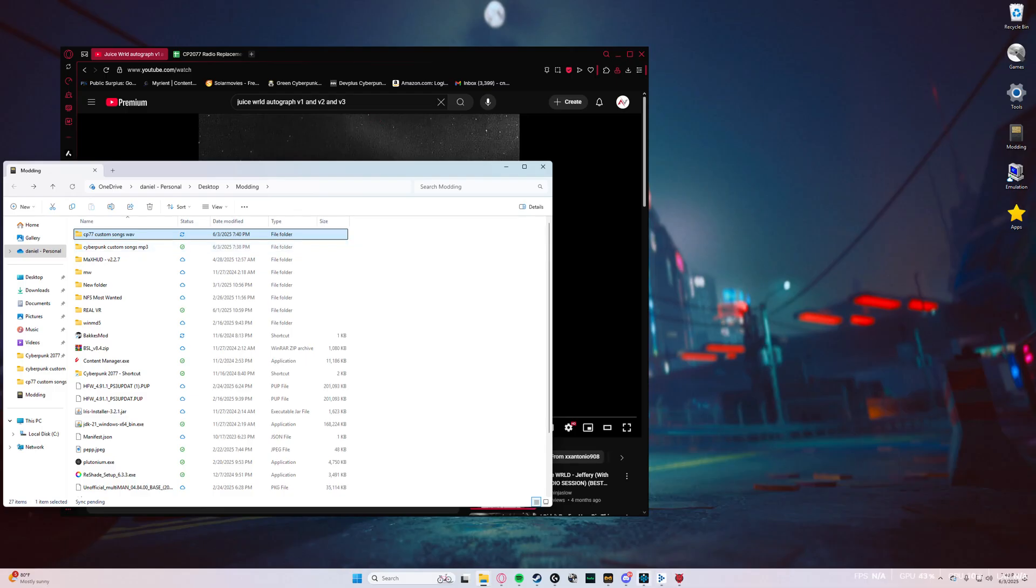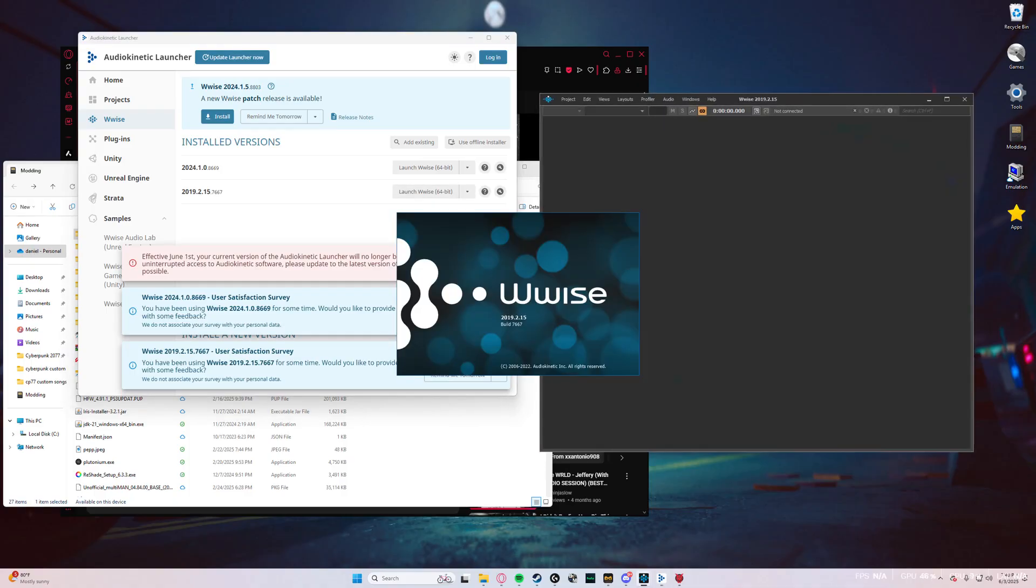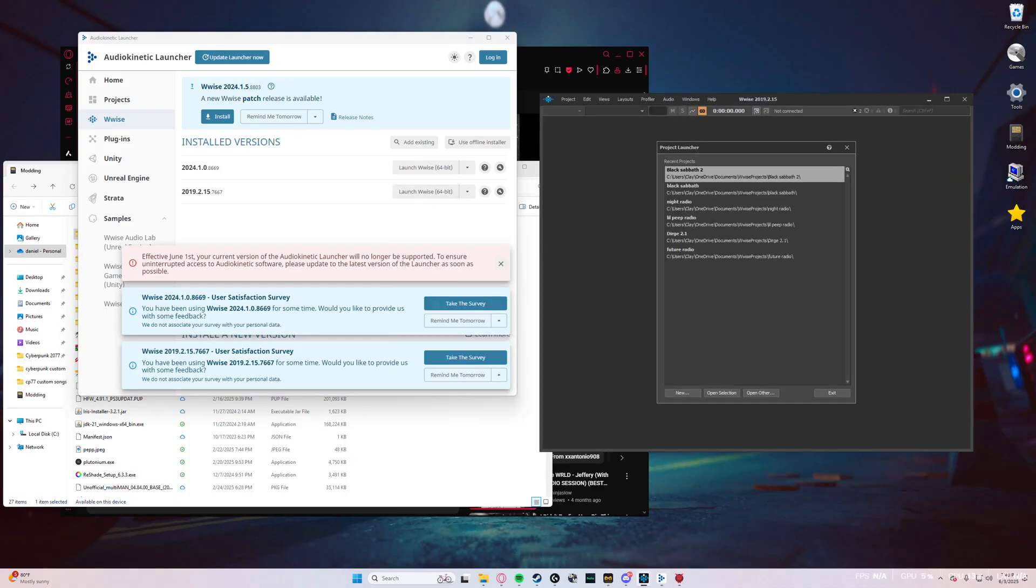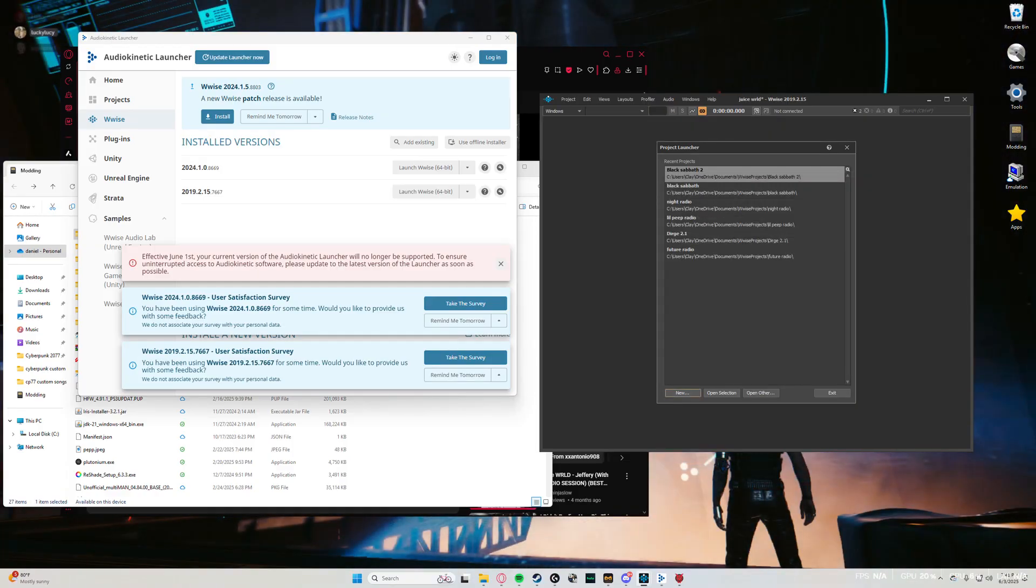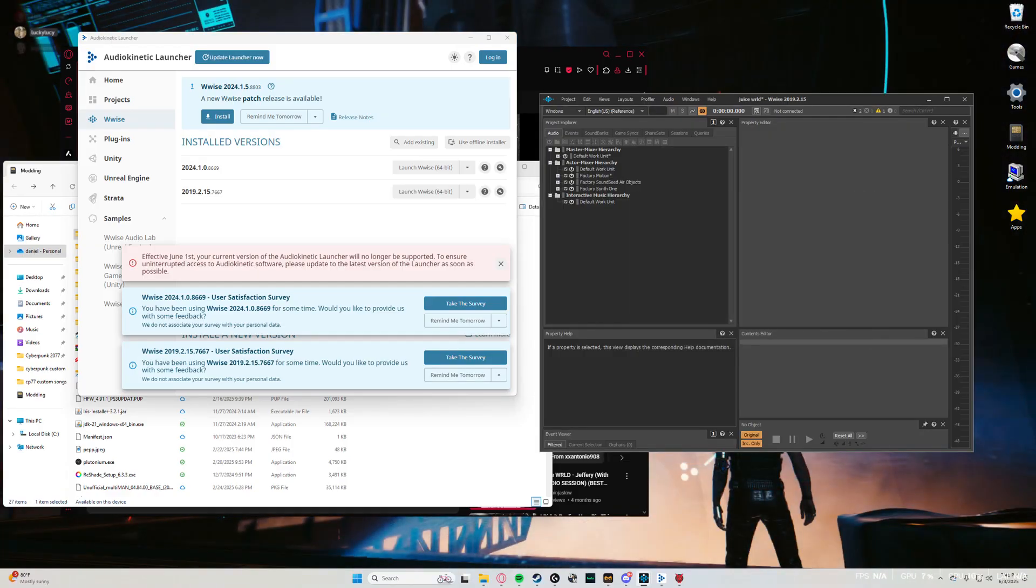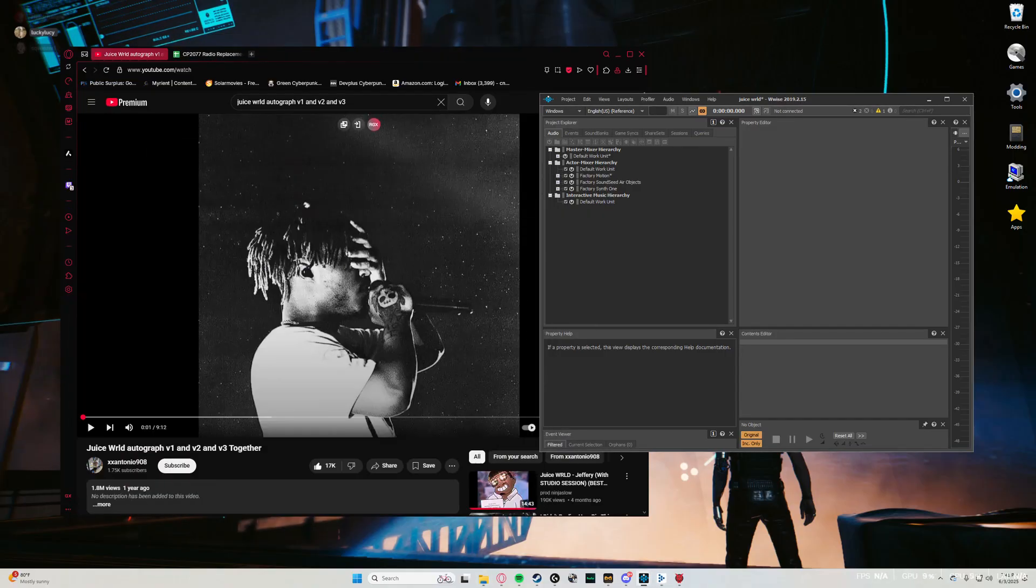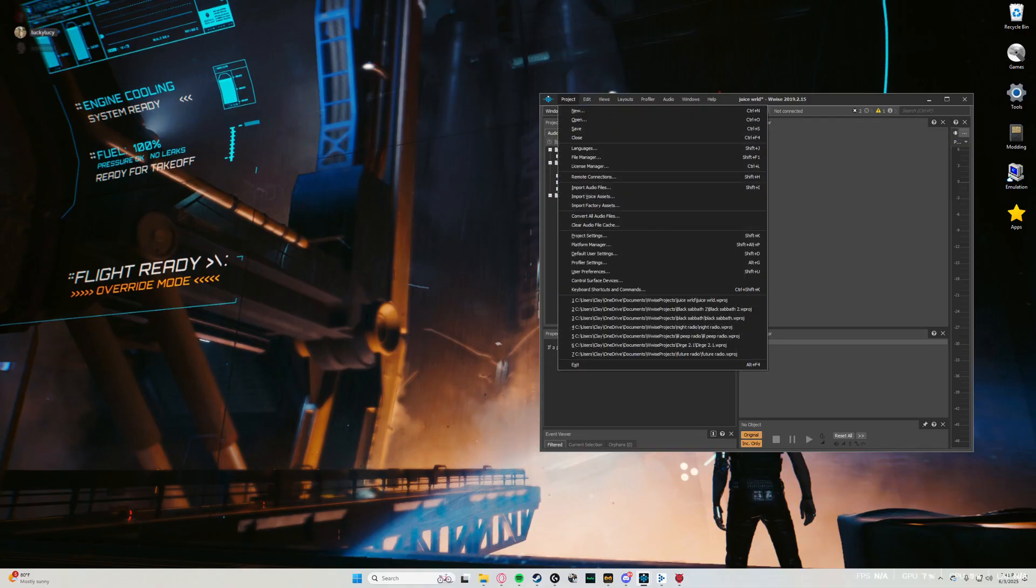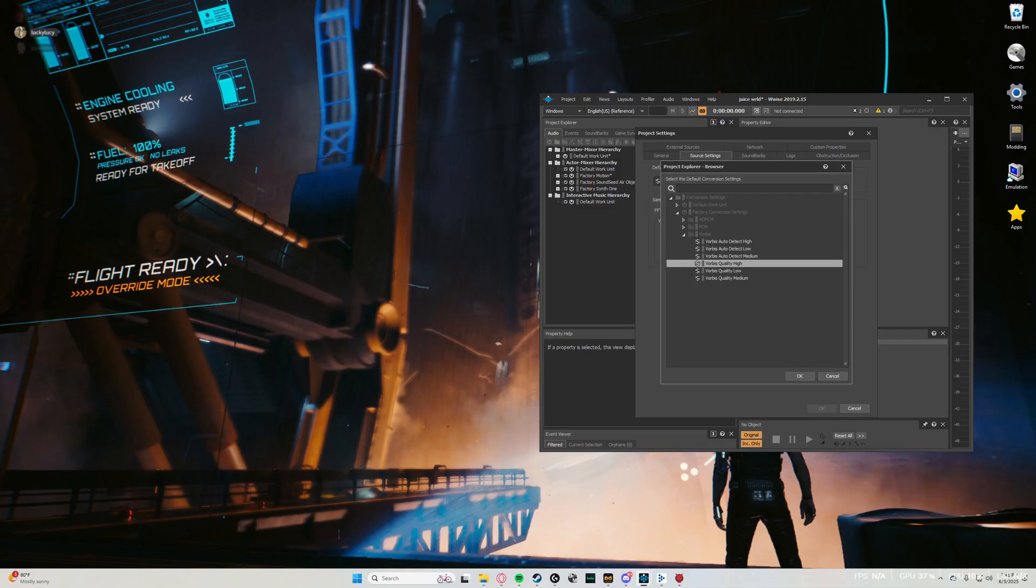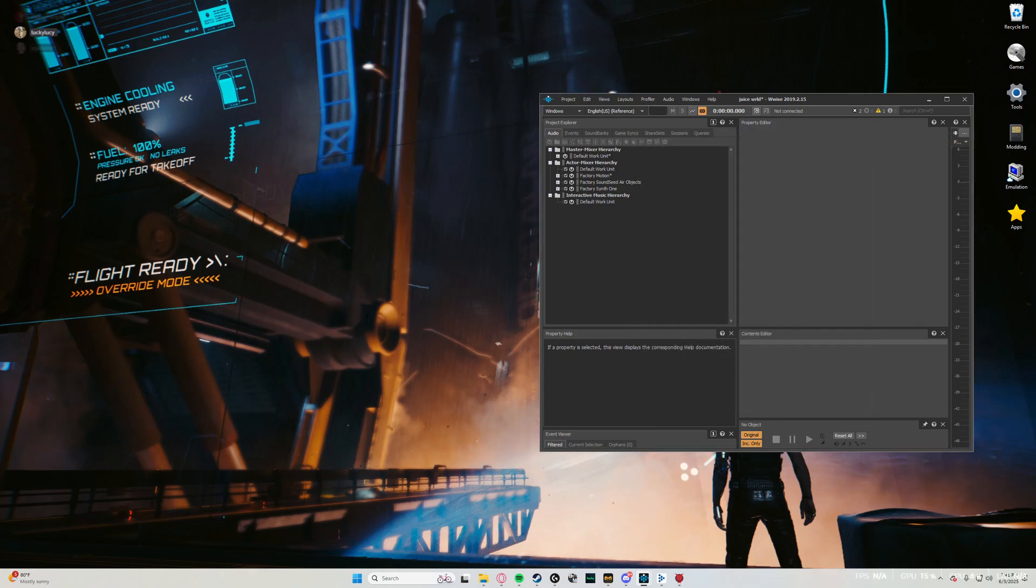Once that's done, you're going to open up the WISE launcher and make sure you launch the 2019 version of WISE, not the 2024 version. Open up a new project, title it whatever you want, and click OK. Once you're in here in the WISE window, you're going to click Project up at the top left, click Project Settings, go into Source Settings, and click the three dots by Default Conversion Settings. That'll open up this window and make sure under Vorbis that you select Vorbis Quality High. Click OK.